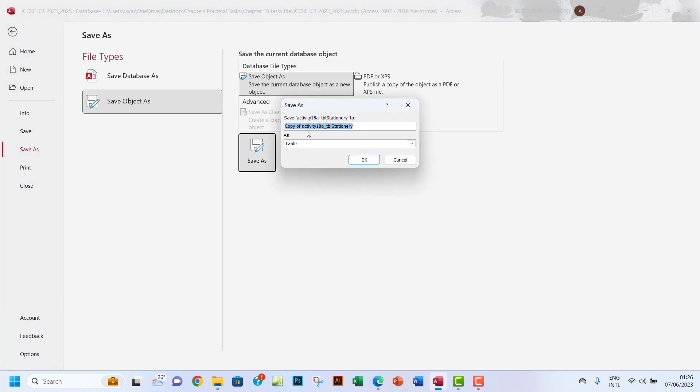So let me save that. I'm gonna call this Activity 18b and then of course leave that stationary to suggest the table which we got that from. I'm gonna save that right now.